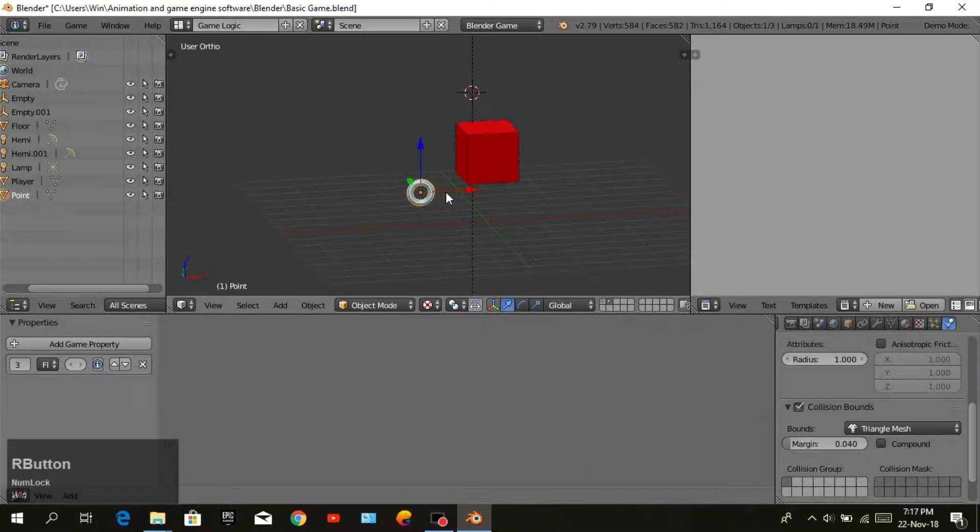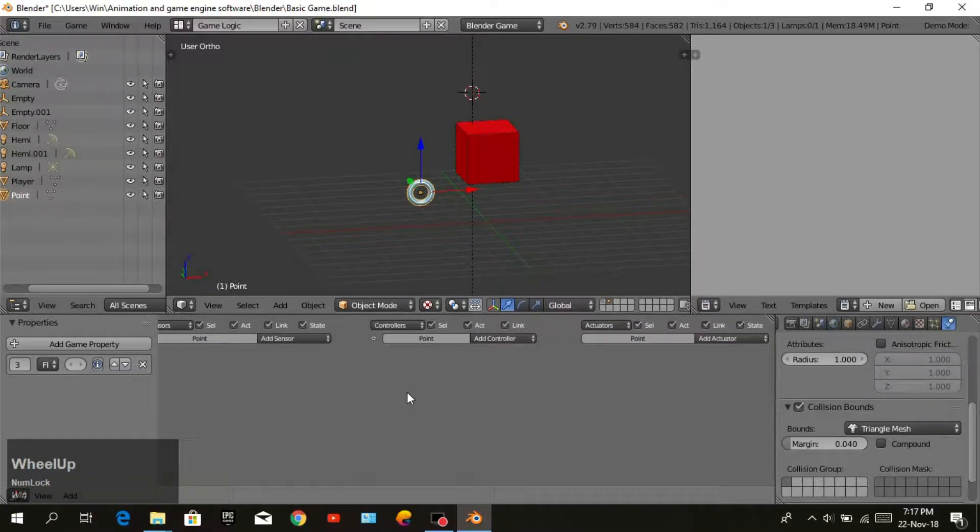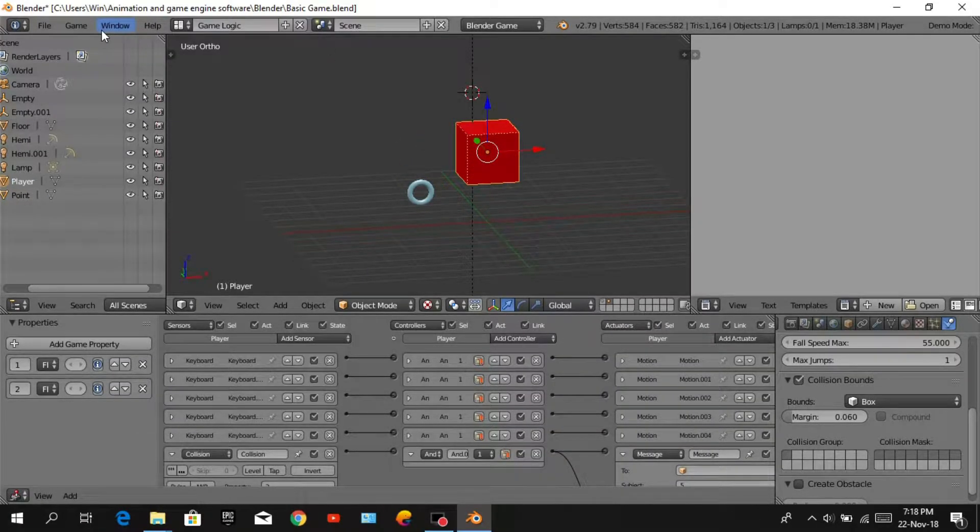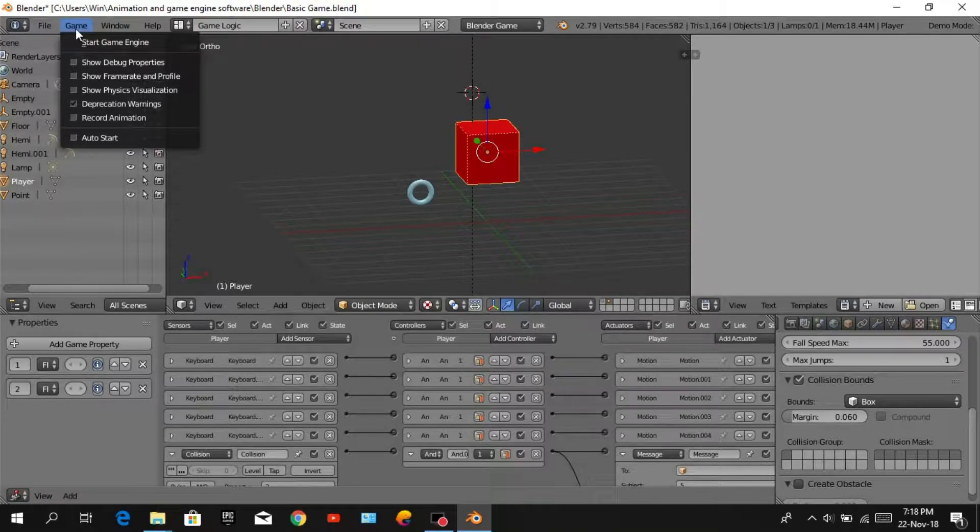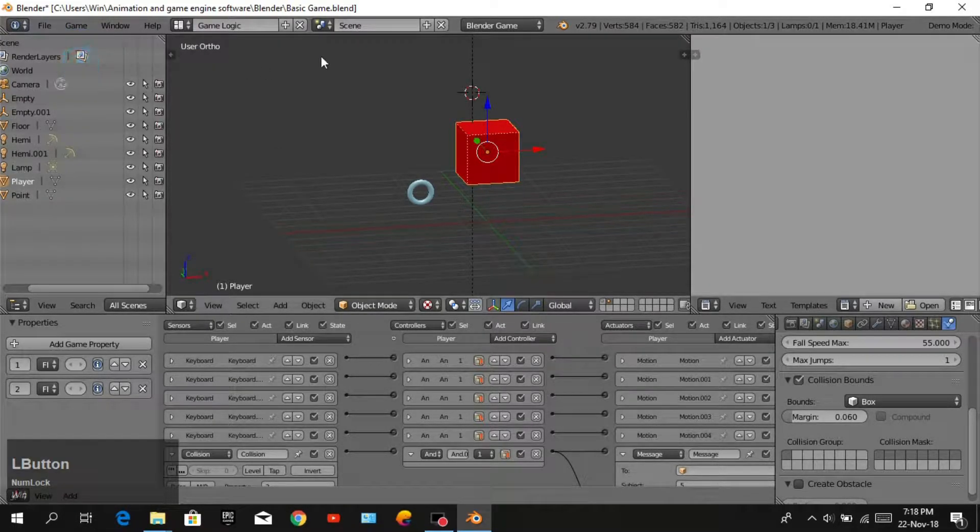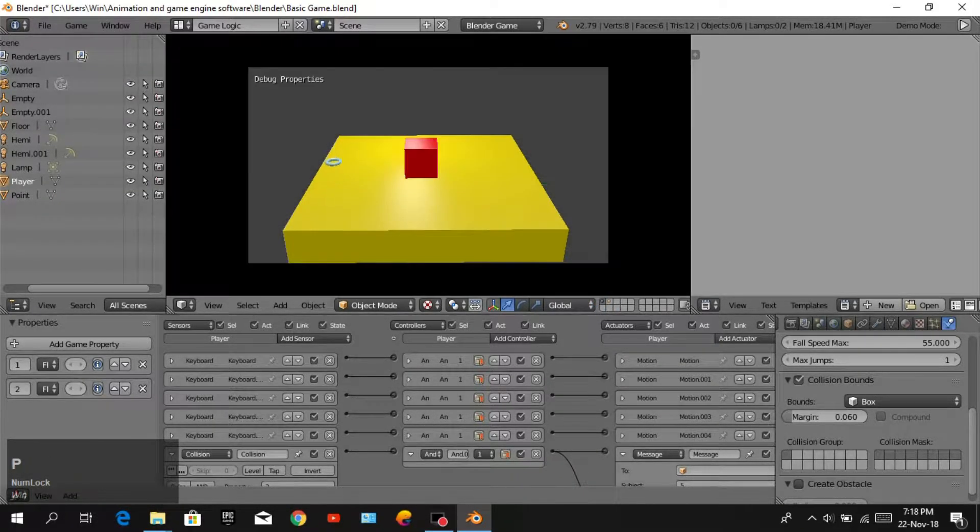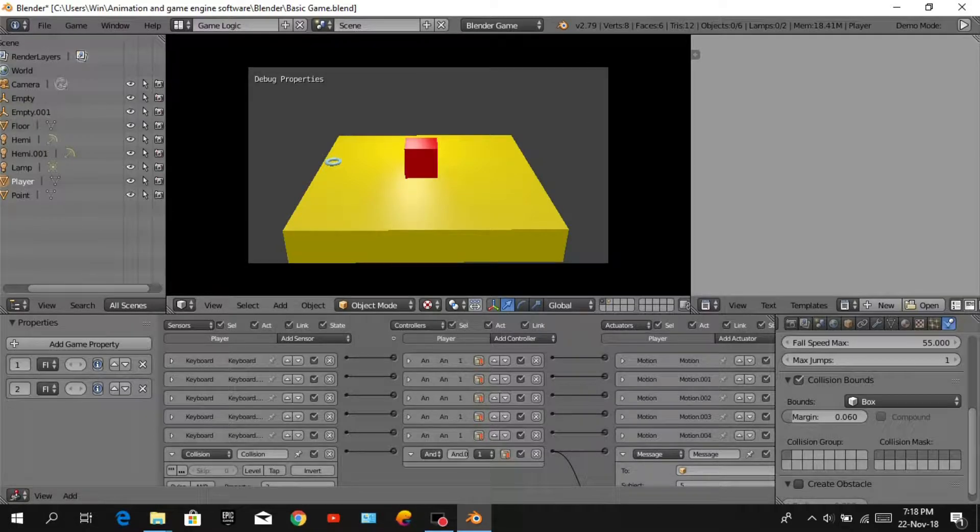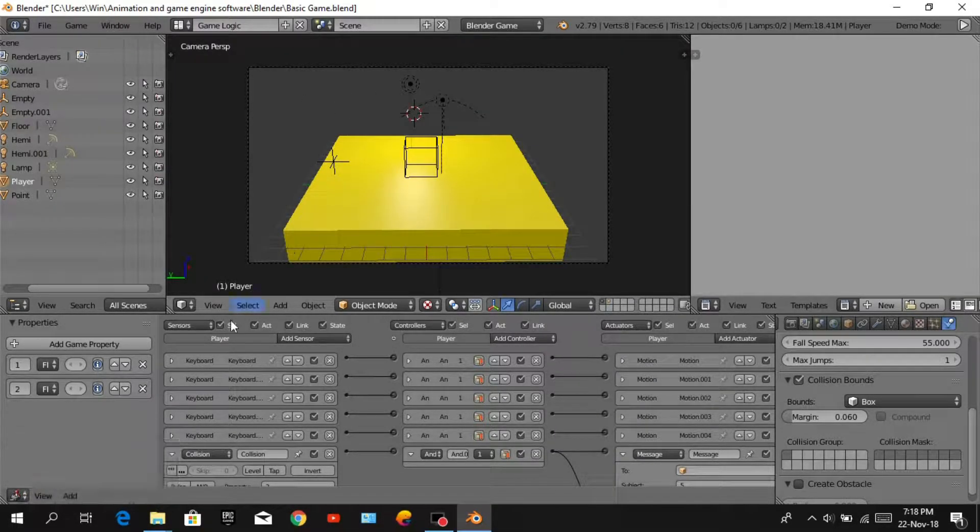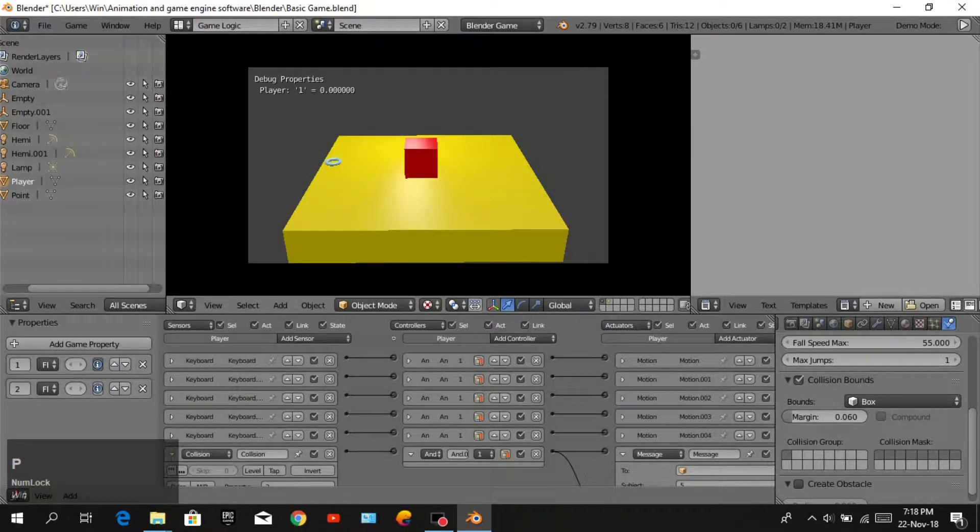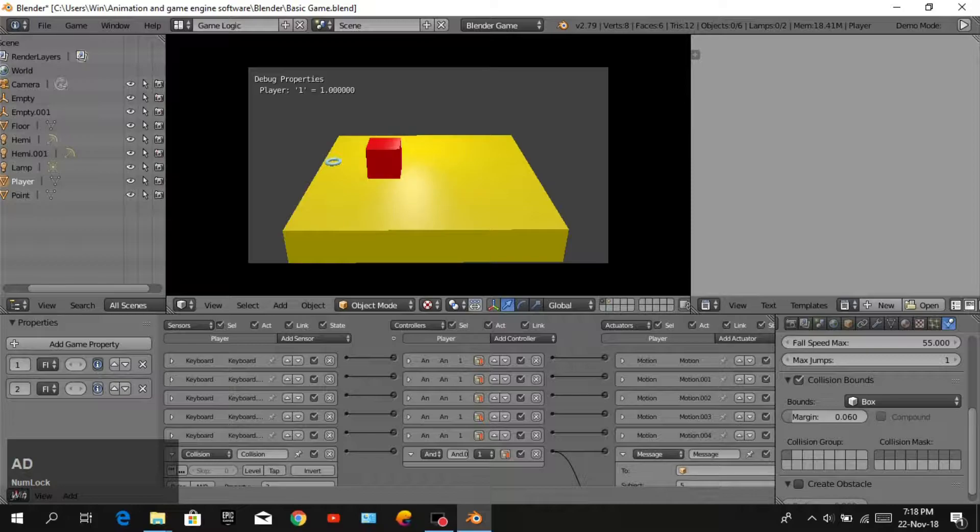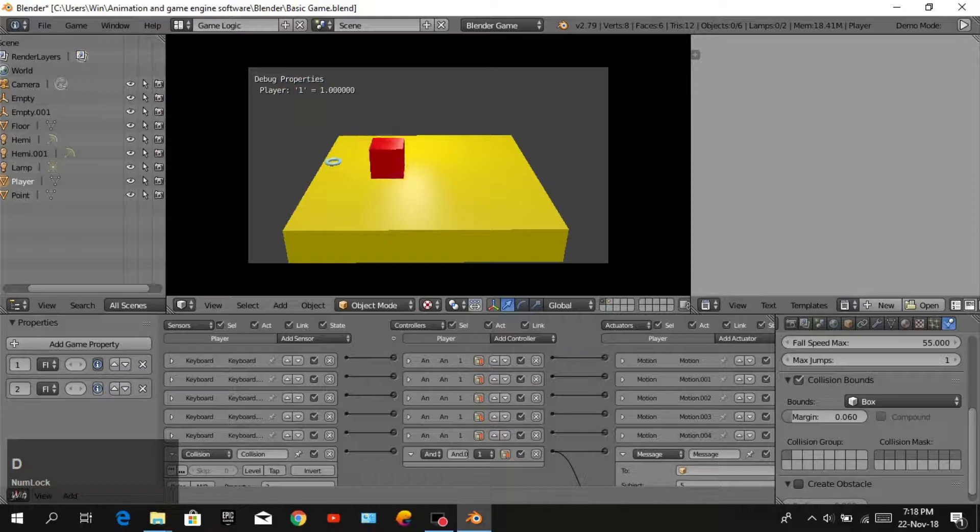We will open show debug and go to layer 1. When we play, there is nothing in debug properties. Click on this icon. Now you can see player property is there. When we collide with our point, one property is added to debug properties.